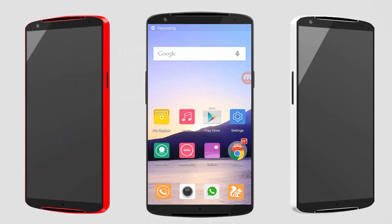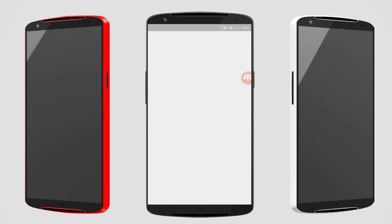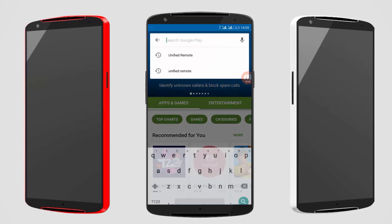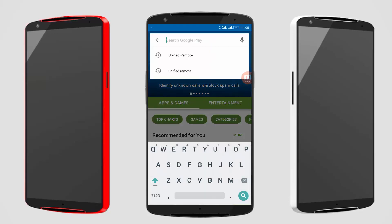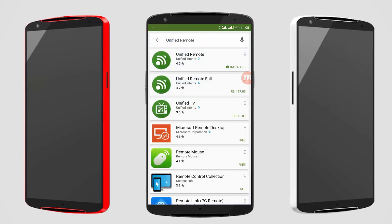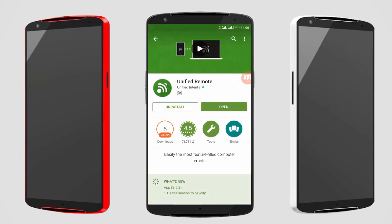Guys, first what we have to do is simply open Play Store and search unified remote. Here it is, you can see unified remote. Click on it and download it and install it on your phone. And then second step is that you have to download the same software in your PC or in your laptop. So let's move on to the second step.